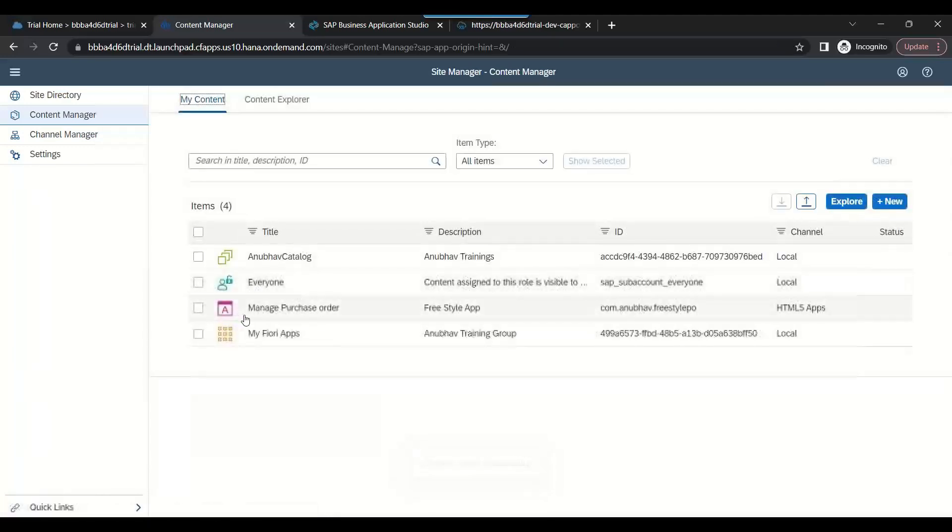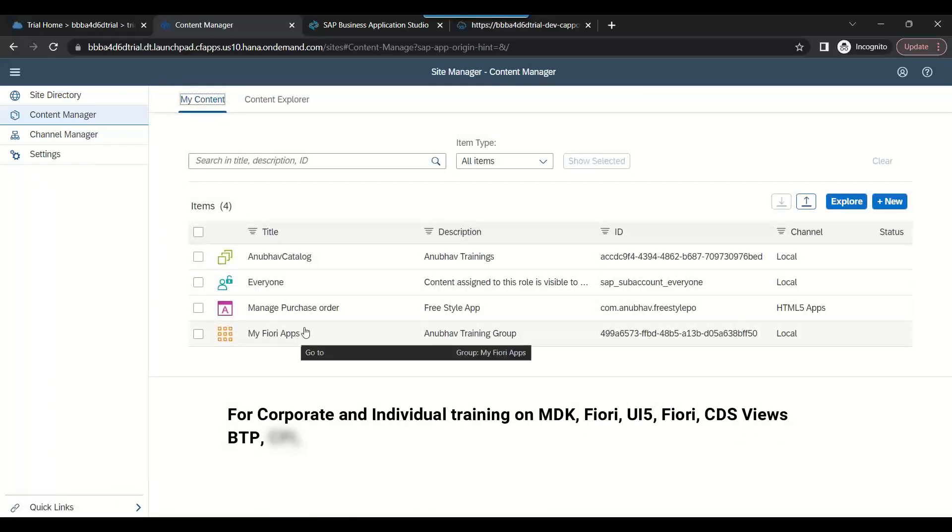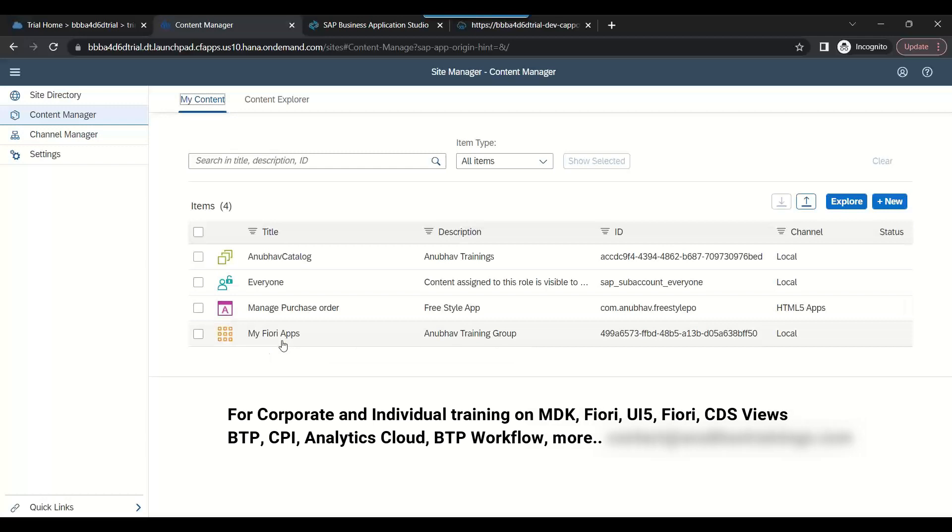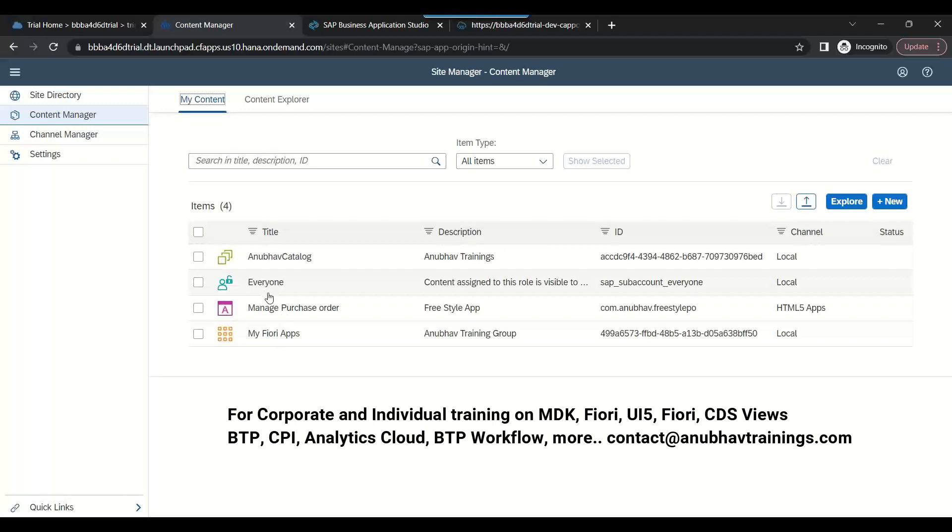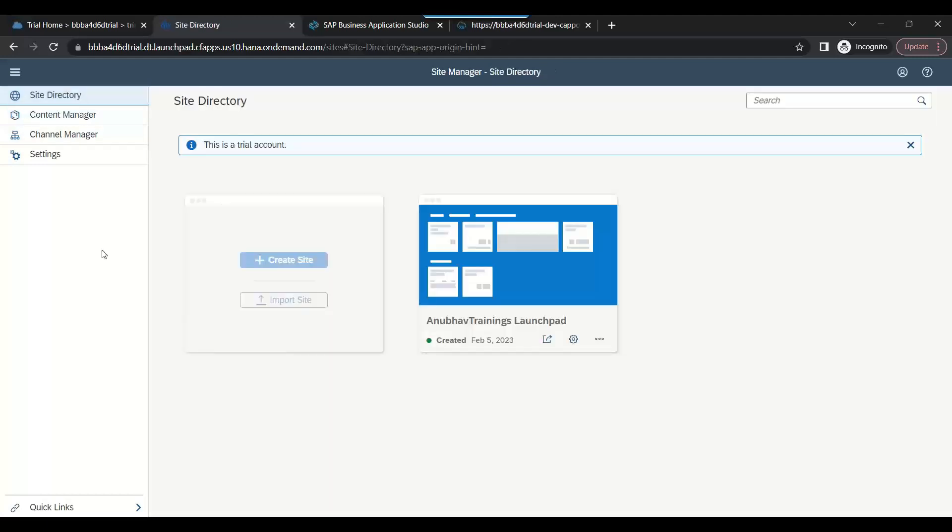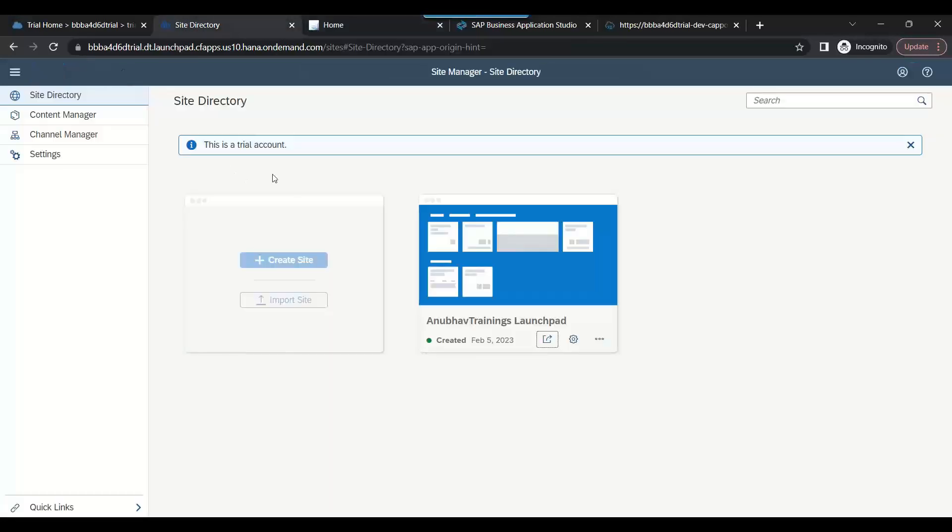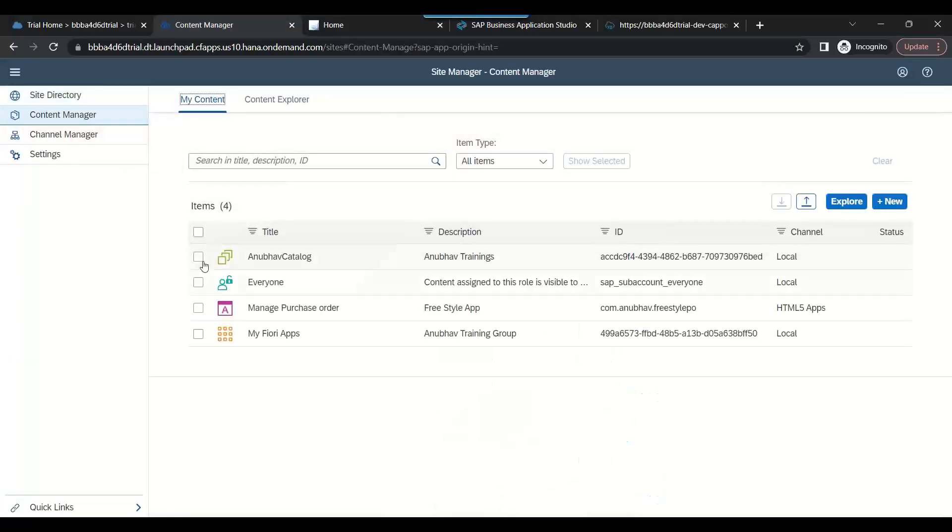We created a catalog, we created a group, and we have the apps. Now what we are going to do is proceed further and test our site. Let's go back to the site and we will test our Launchpad. This is how our Launchpad looks, but oops, my app is not there. Why is my app not there?